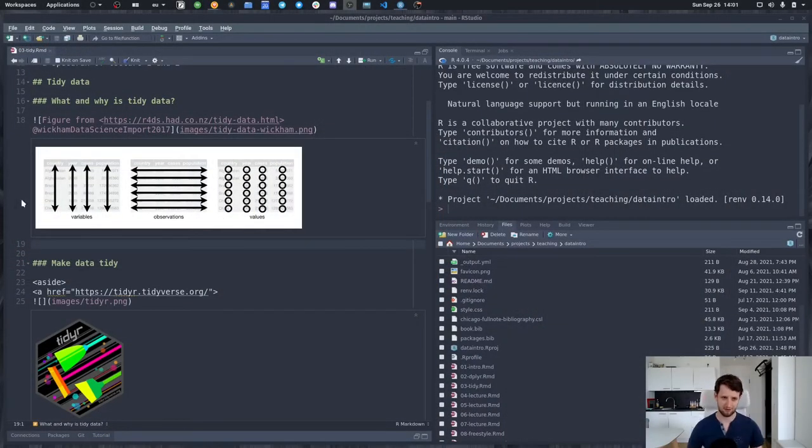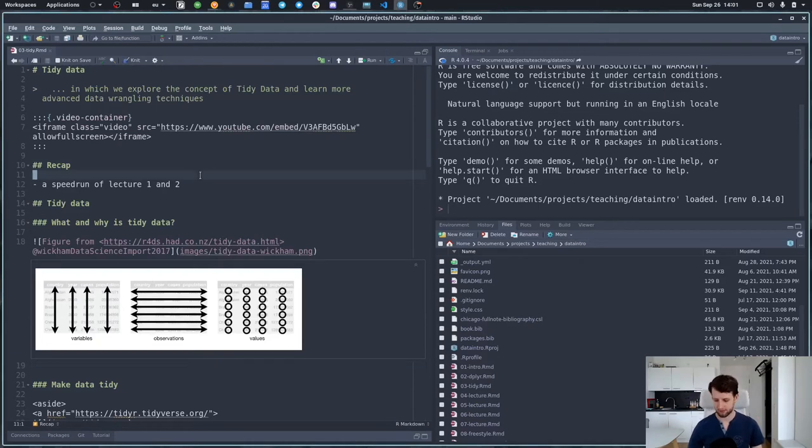We are now in lecture number three and today's topic will be tidy data — the format that basically allowed us to work as smoothly with our data as we did in lecture number two, where we made extensive use of the dplyr package to wrangle our data. But before we get into that, let me do a little recap of lectures one and two, sort of like a speed run of both. Let's jump right into our studio.